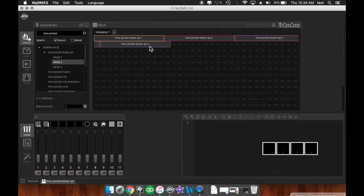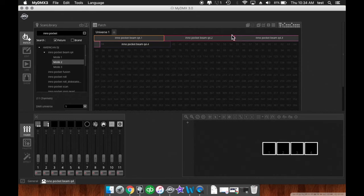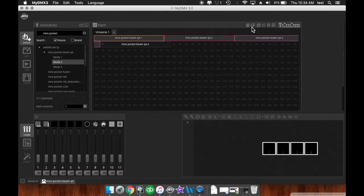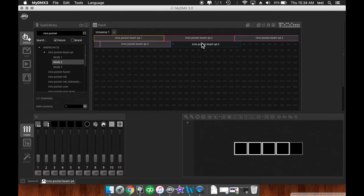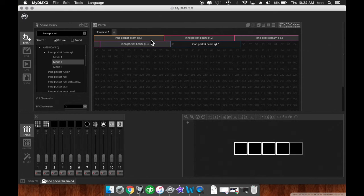Now, say you patch one of these in and now you want another one. You can press this button here, the two squares, it's the copy button, and then the button right to the right of it is the paste button. And you'll see it paste another one right on the next available channel.